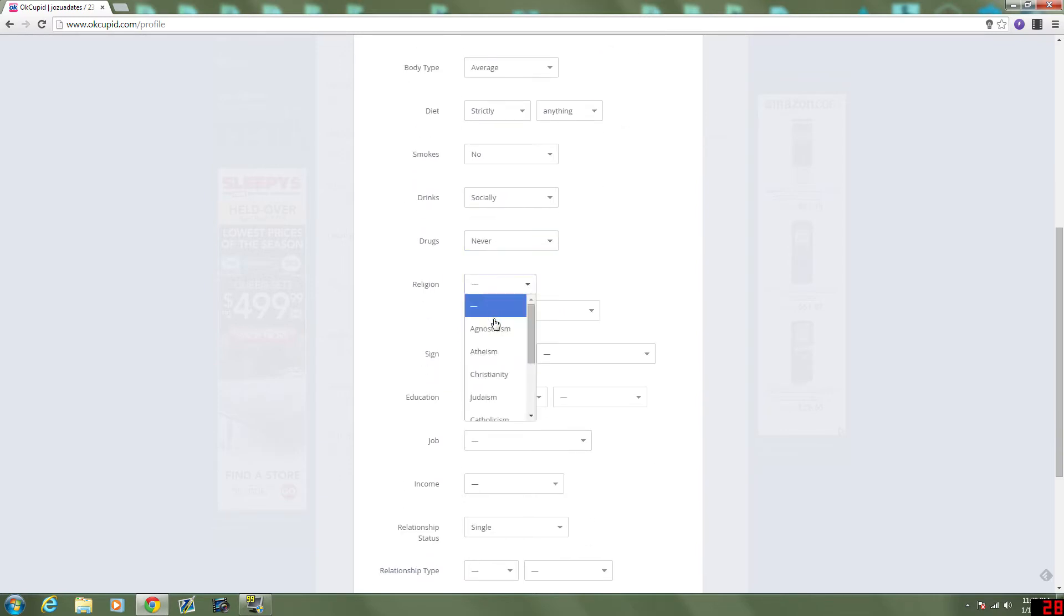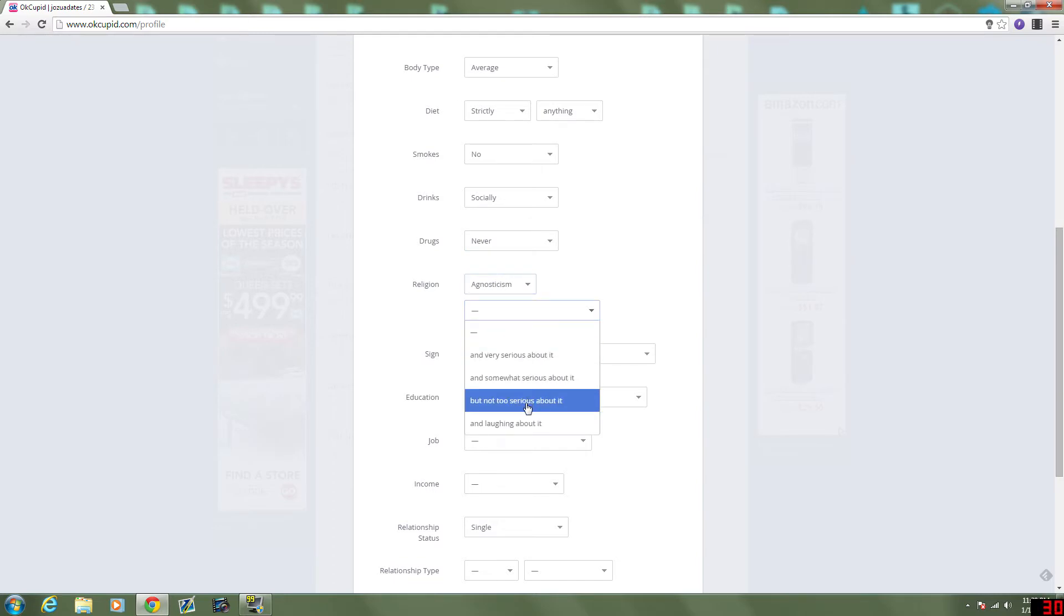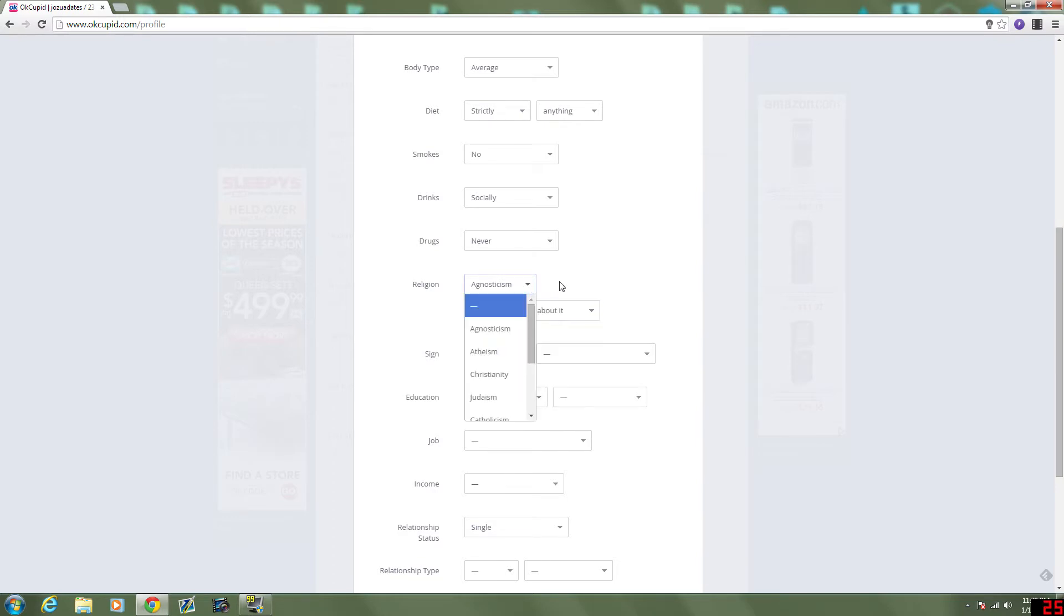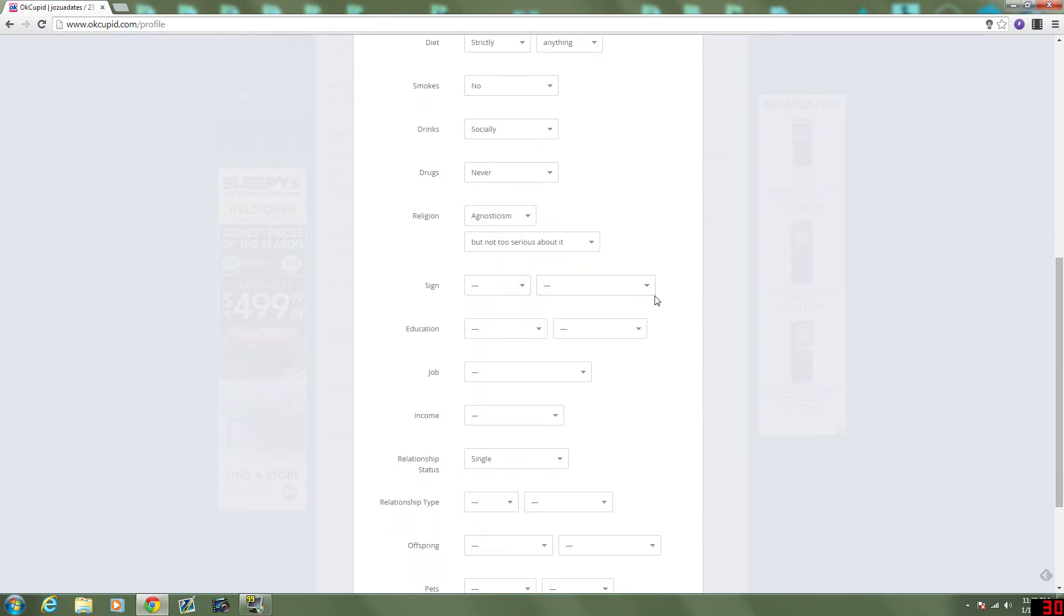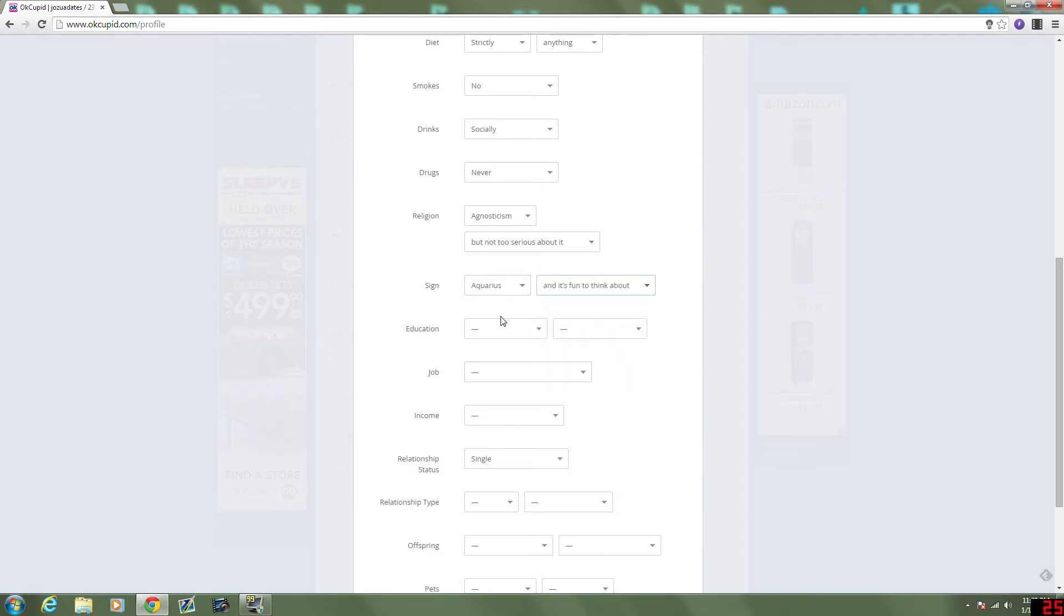Religion. Agnosticism. And, I'm not too serious about it. Like, I don't want them to think that I'm strictly agnostic. I guess I am. But I'm strictly agnostic in the sense that I don't get hung up about other people being religious. So I'm going to leave it as not too serious. Science Aquarius. And it's fun to think about, but it's not real.